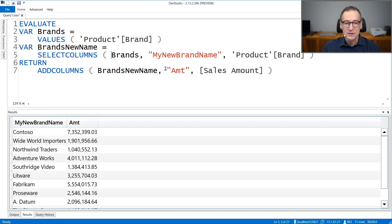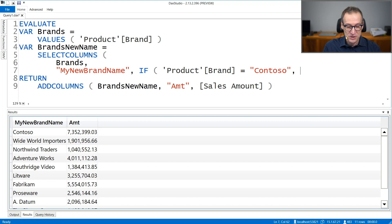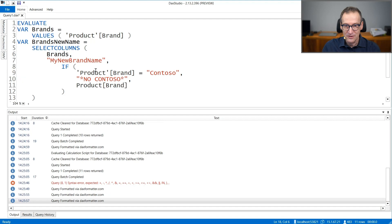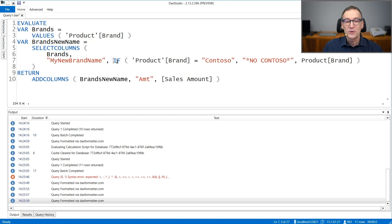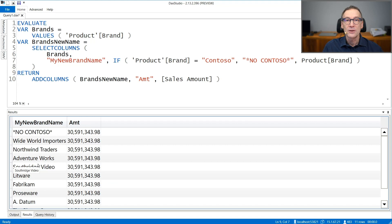What if I do something different? Instead of just renaming the column, I use an IF statement. I want to remove Contoso, so if it's Contoso, then we write 'no contoso', otherwise the product brand. So I renamed the column, but most importantly now I use this complex expression, so the result will not contain Contoso — instead it will contain the string 'no contoso'. Let's run it and look at the result. My new brand name is no longer able to filter the model. I see no contoso, but the amount is showing the grand total. The reason is I broke the data lineage.